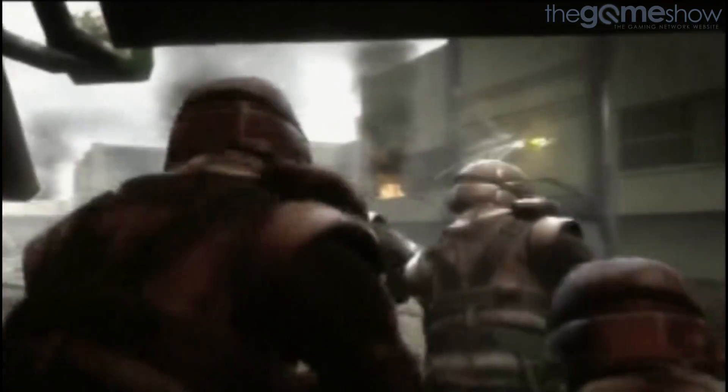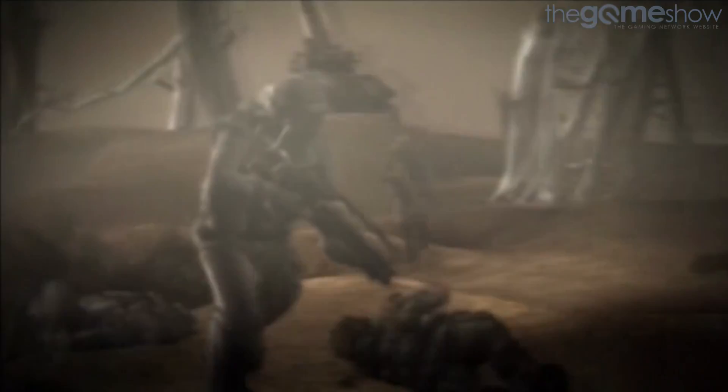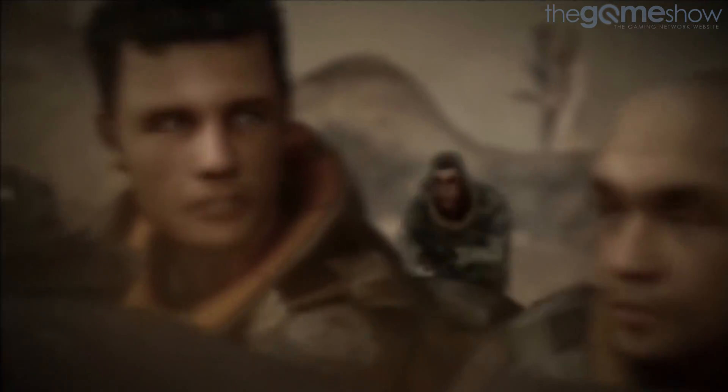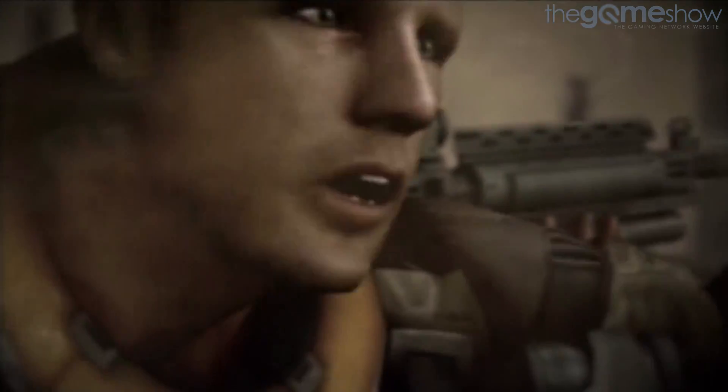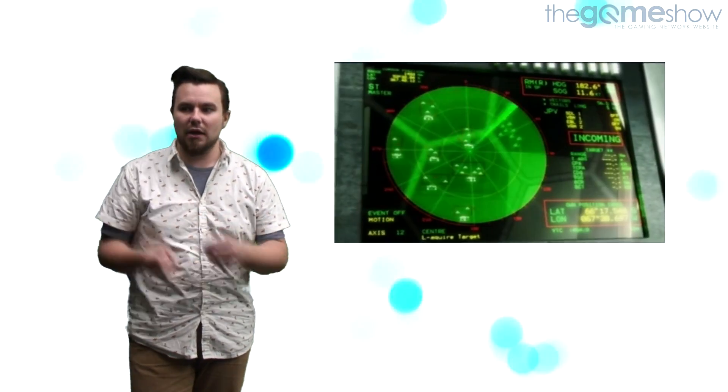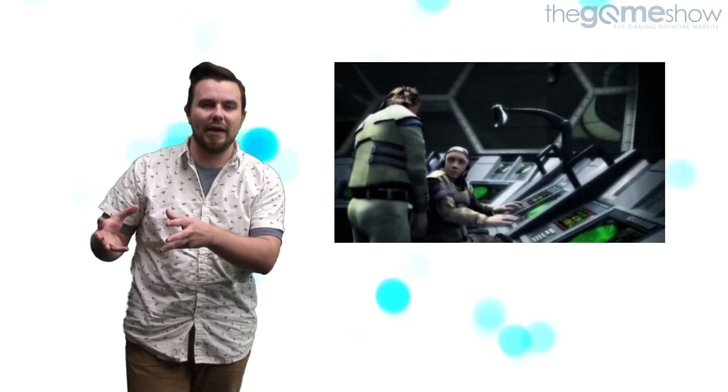After blitzkrieging the Sudetenland, sorry, the planet Vector, the Helghast forces are countered by the ISA and we're introduced to the first of our four main characters, Captain Jan Templer. The story in Killzone is actually quite a bit more complex than here are the bad guys, go and get the bad guys, and we're really treated to a three-dimensional tale of politics, war and betrayal.